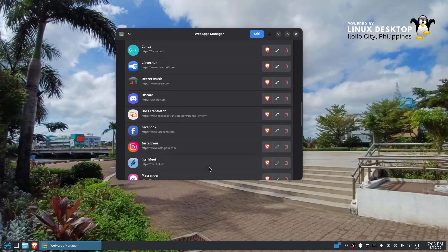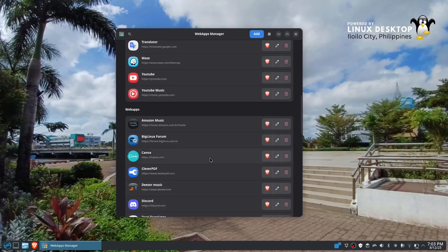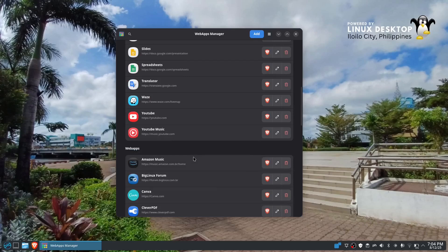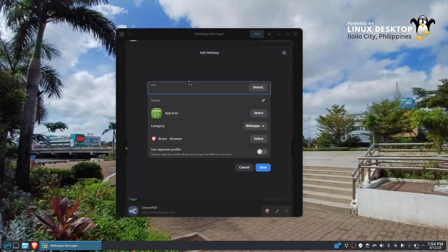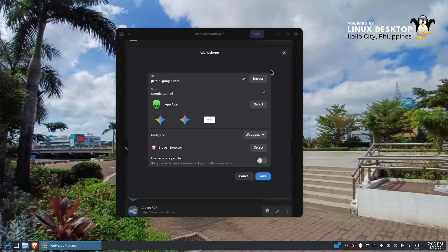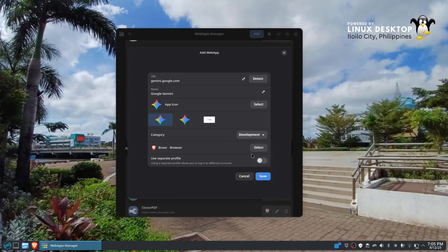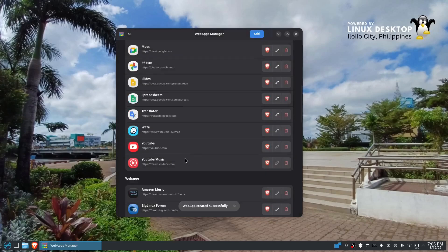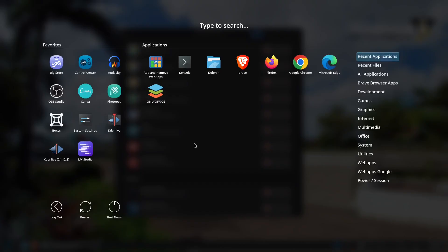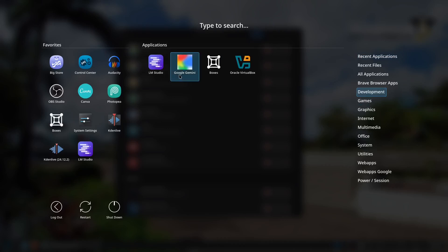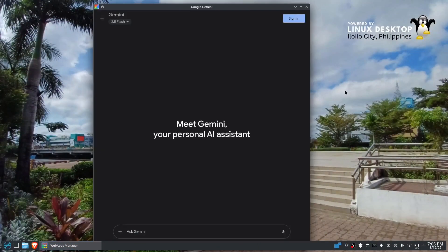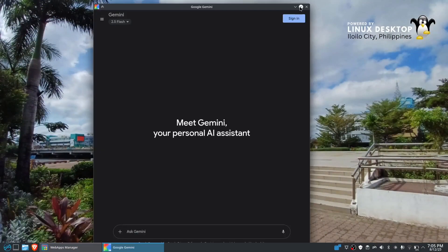Let's start. Of course, I have all the websites already right here, but you could input about 30 maximum. For example, if you want to add one more, let's try to look for the Gemini google.com. We have a Gemini icon, so we could use that one. And instead of the web apps, you could change it into what category. For example, you want to put it on the development and separate the profile. You could do that one.